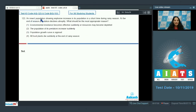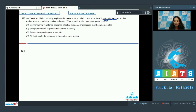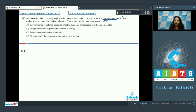Question number 123: An insect population shows explosive increase in a short time during the rainy season, then declines abruptly at the end of the season. What is the most appropriate reason? The clue is rapid growth in a specific season followed by abrupt decline. This suggests either resources become depleted or environmental resistance becomes effective because all resources have been utilized by the growing organisms — these are the two likely possibilities.